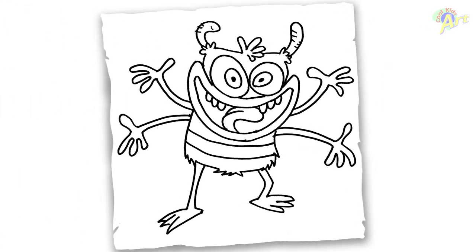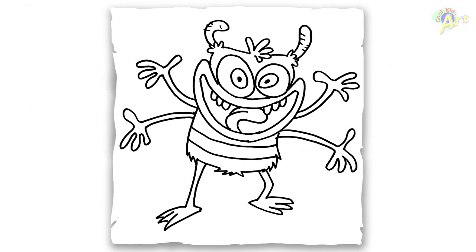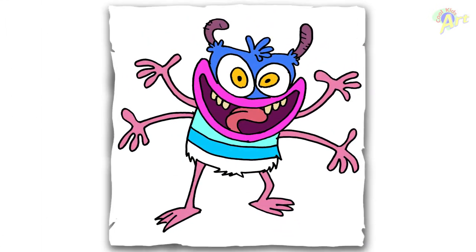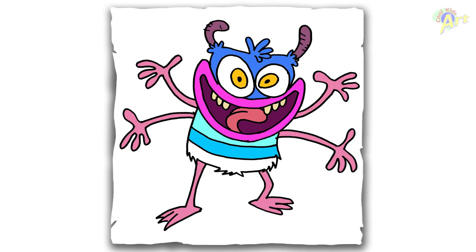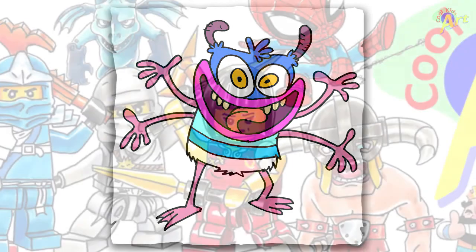Alright, so that's it for this Bunsen character. And hope you guys enjoyed this. And if you do, please do give me a thumbs up. And do check out all my other cartoon drawings. I'll see you next time. Bye.